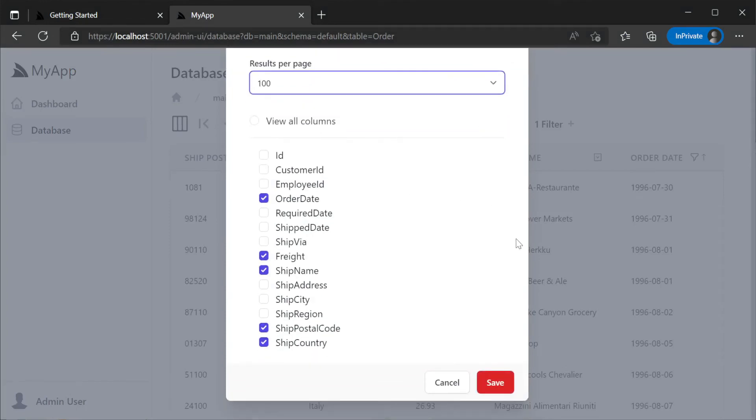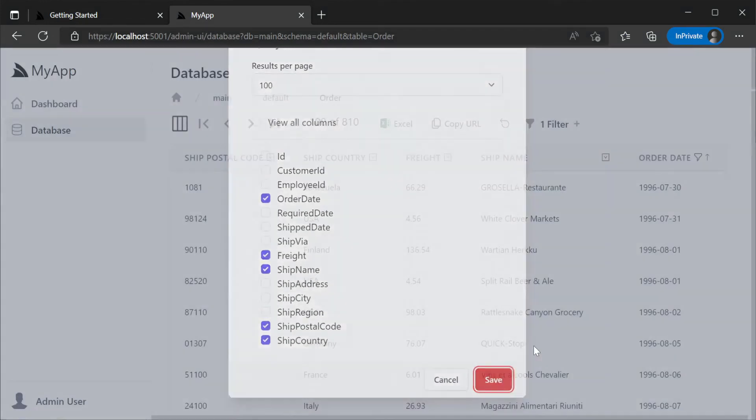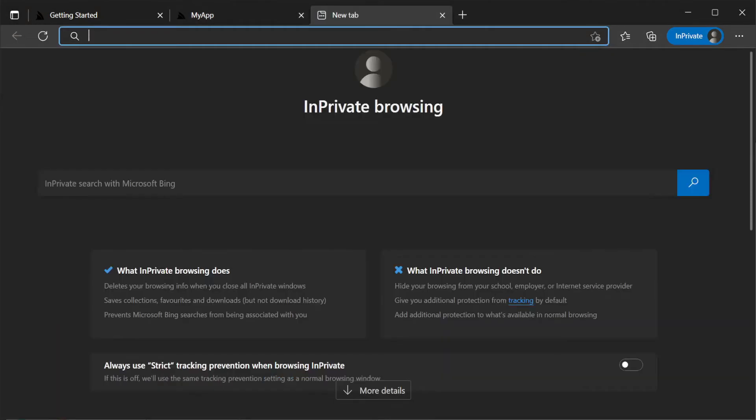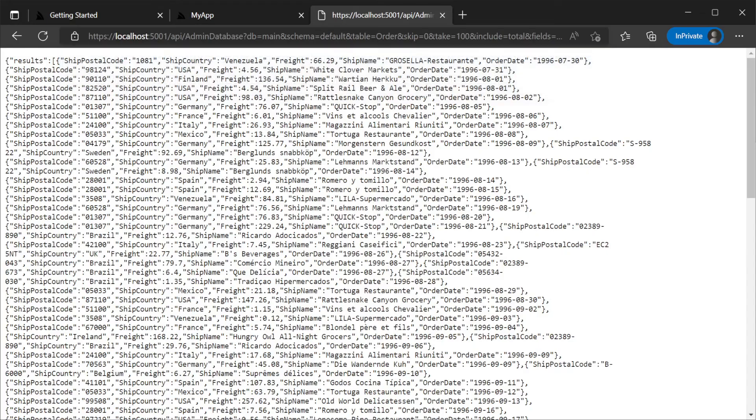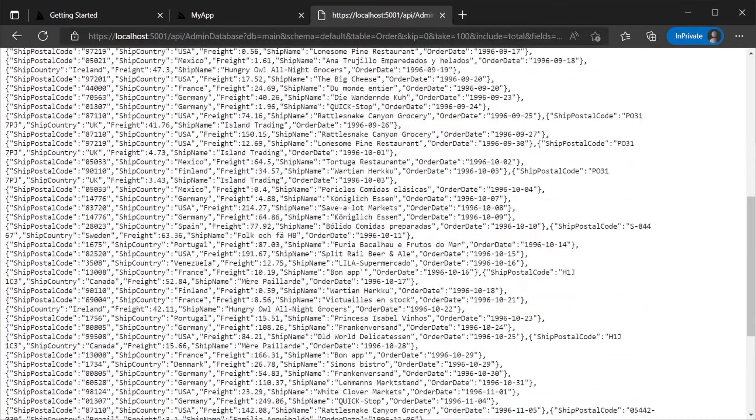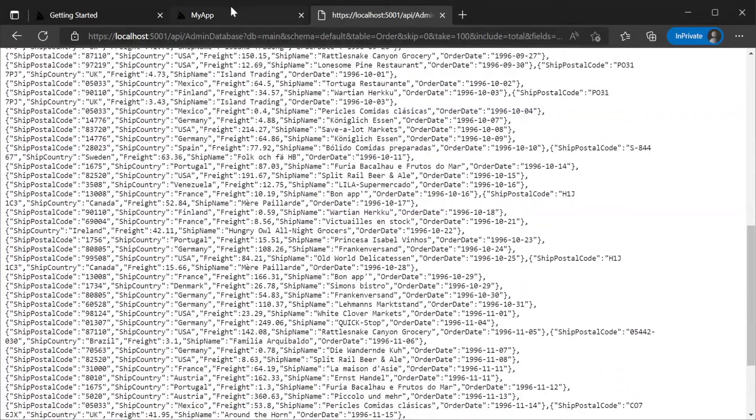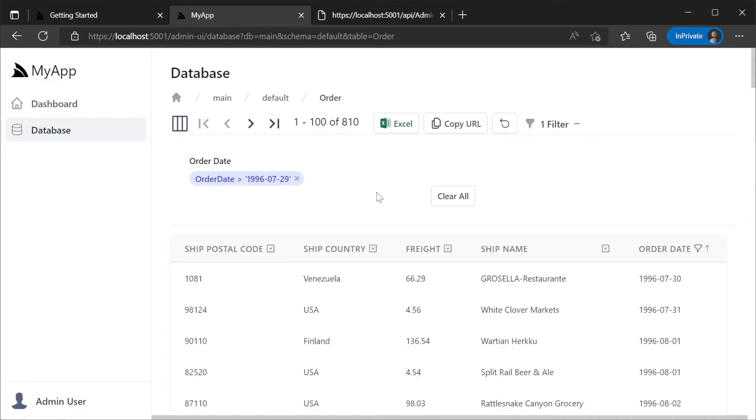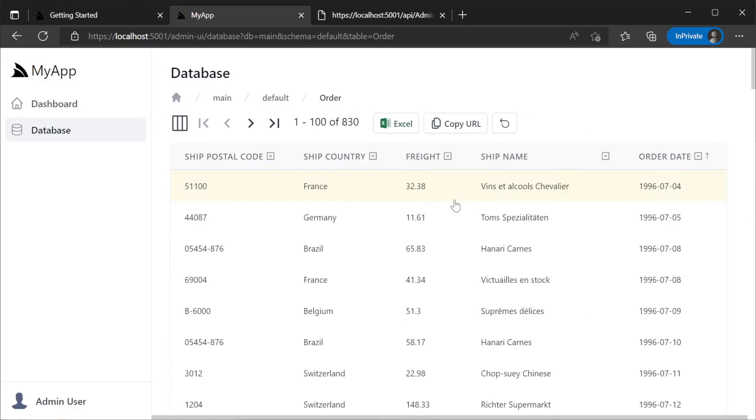And at any point we can copy the api url for the api query that generated the data we can see in the grid. We get all this functionality and we didn't need any additional DTOs created and it automatically has the database connection context of our application.